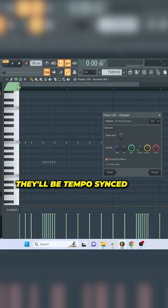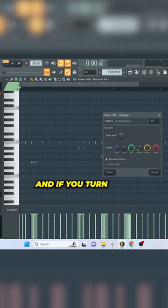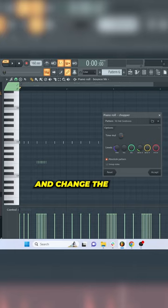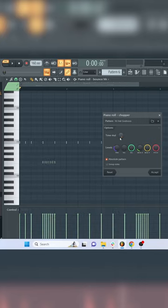Open them up. They'll be tempo synced, and if you turn this knob you can easily manipulate them and change the bounce of your track.